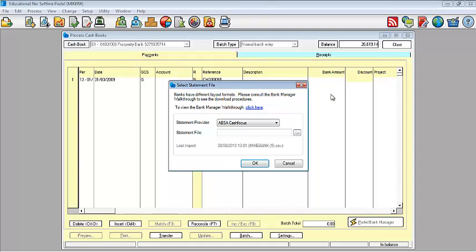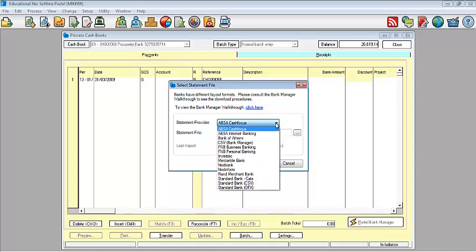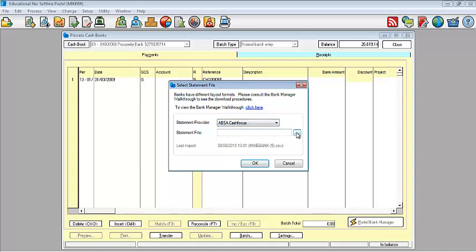Formats already have been provided for you within Pastel and how do you then check? Basically under your statement provider, you would have a list of the various banks as well as their respective formats. In this instance for this webinar, I'm going to be using the ABSA cash focus.